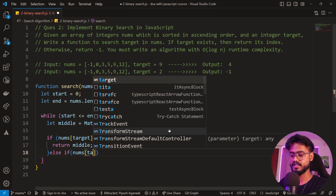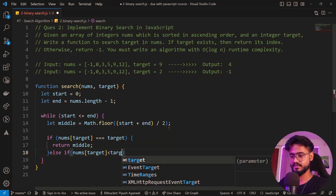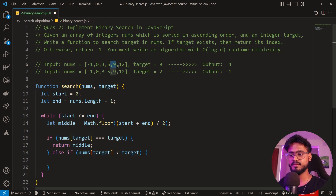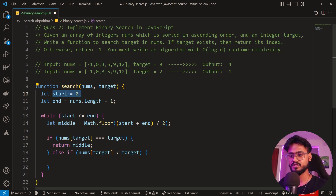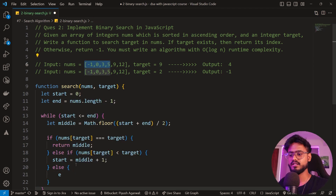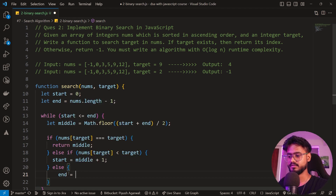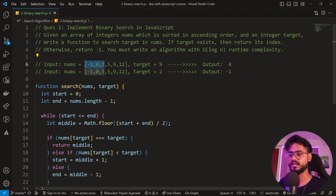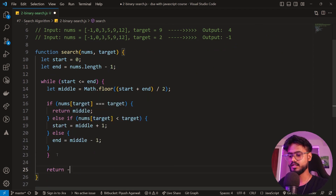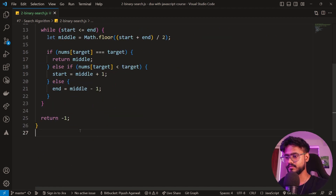If nums[mid] is less than target, we search the second half by setting start = mid + 1. Otherwise we search the first half by setting end = mid - 1. If we exit the loop without finding the element, we return minus one.